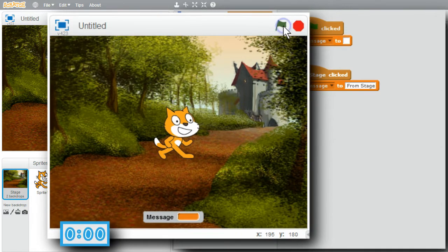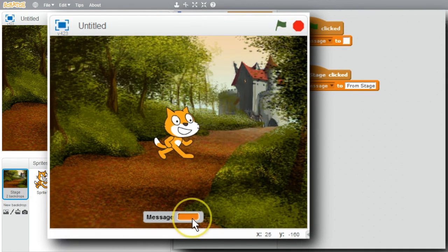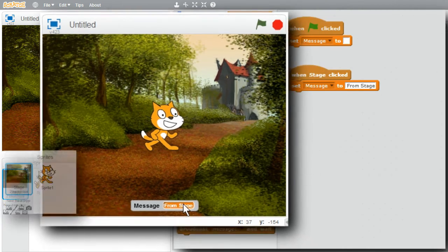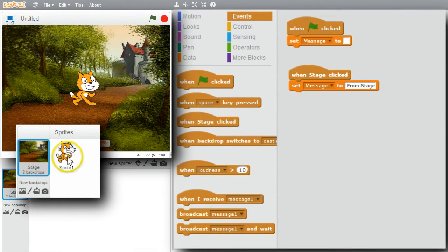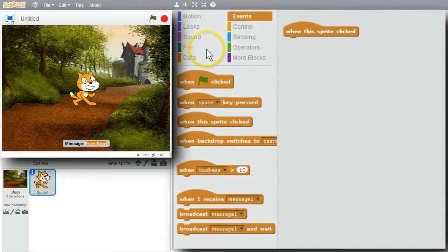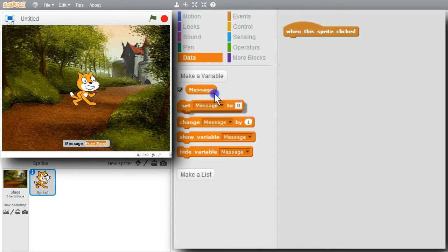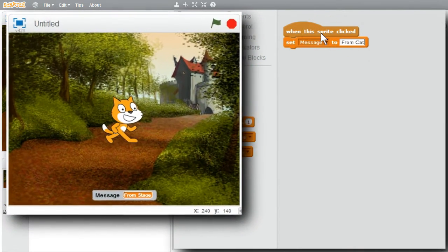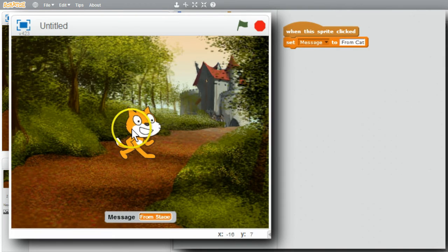I'll run this program now. I'll click on the green flag — message is empty. I'll click on the stage — message has From Stage. When the cat is clicked on, I want to change message to From Cat. I'll go to the cat. When this sprite is clicked on, I'll set message to From Cat. Now when the cat is clicked on, message will be set to From Cat. I click on the cat and I get From Cat.